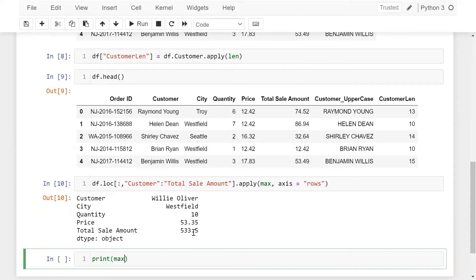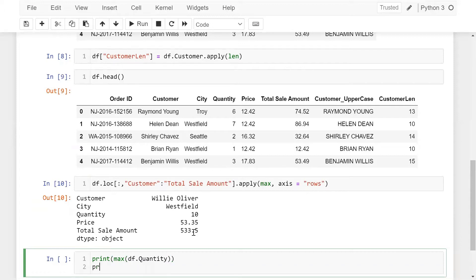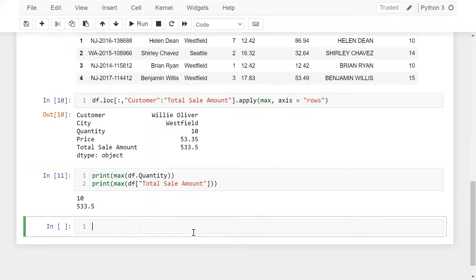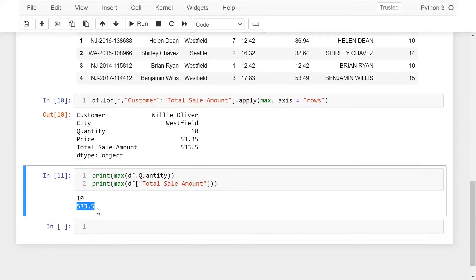So how can we verify? We can use print(max(DF['quantity'])) and in the same way print(max(DF['total_sales_amount'])). We are getting 10, which is the maximum quantity for this customer. And in the same way we are getting the maximum sales value. Fine.